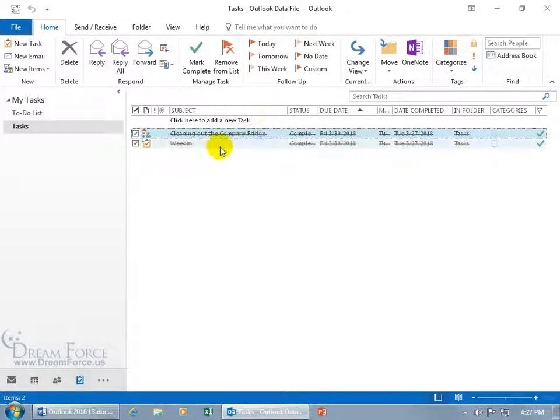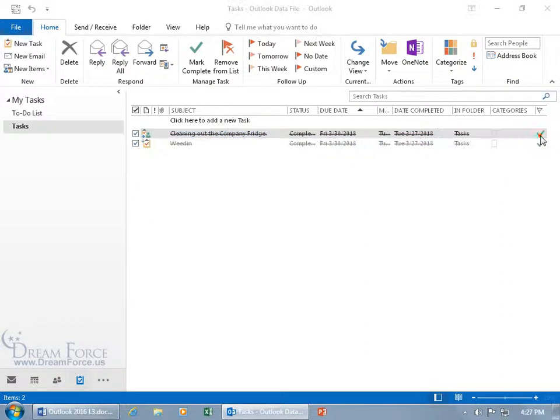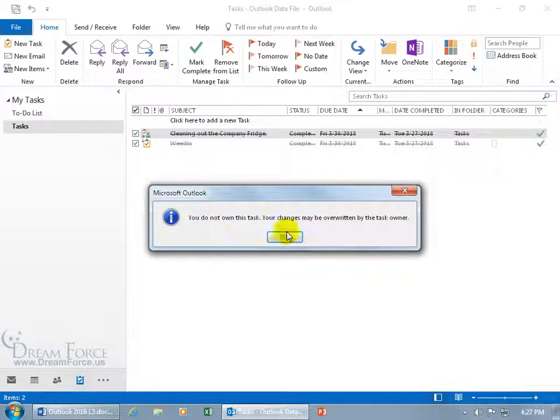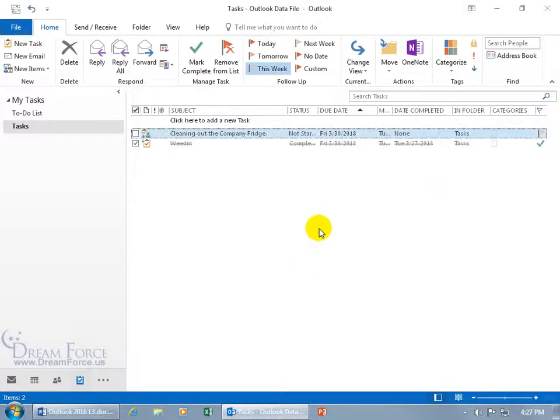And again, these tasks will always stay in here, even though they're crossed out, to show you that they've been completed. And you can see the green check mark, you can uncheck that, and it says you don't own the task, your changes may be overwritten by the task owner. So in other words, when that person does any more updates, it can come back and change this. Let me click OK and it removes the check mark.